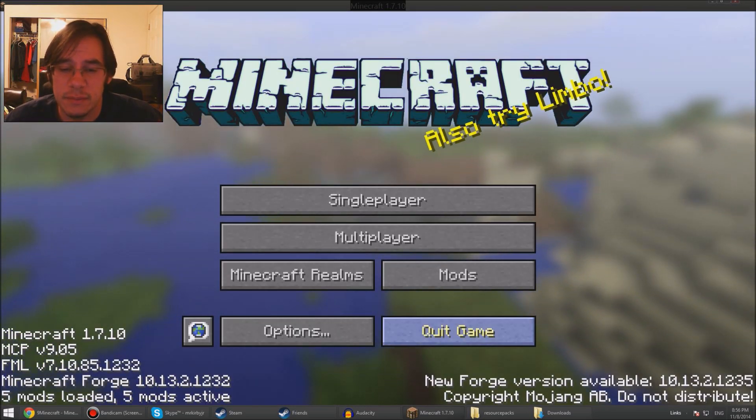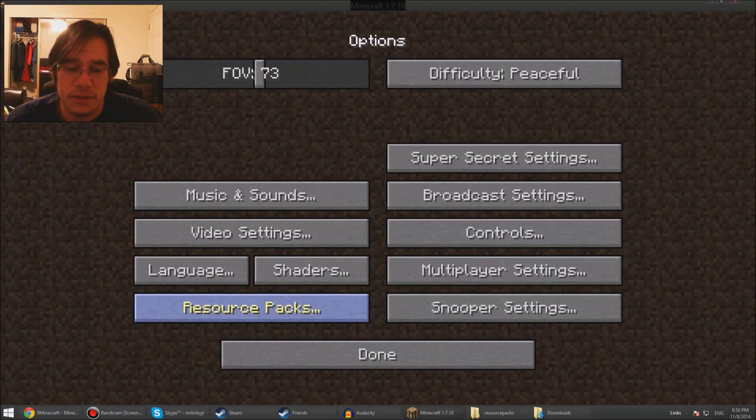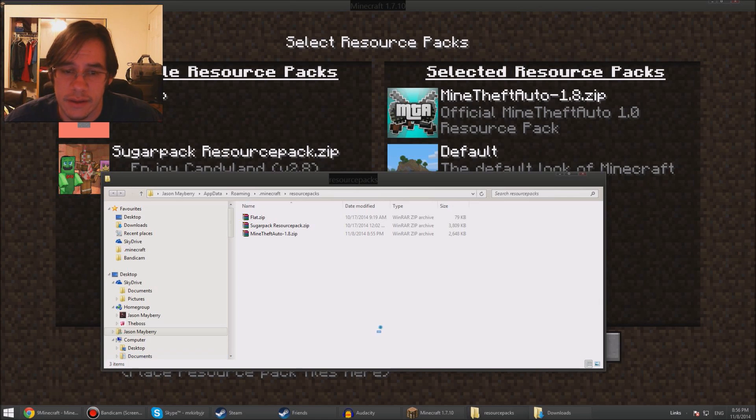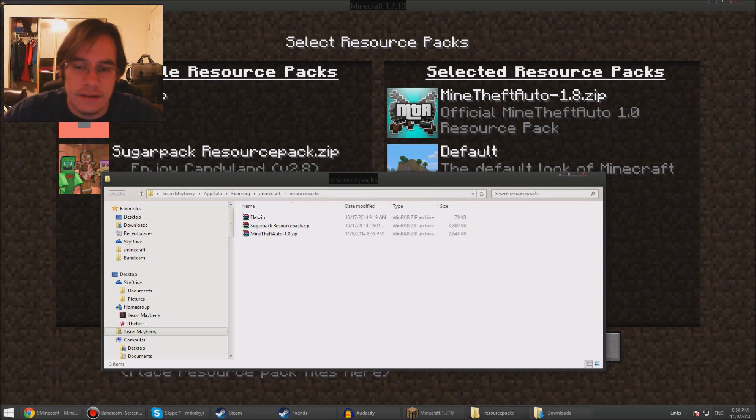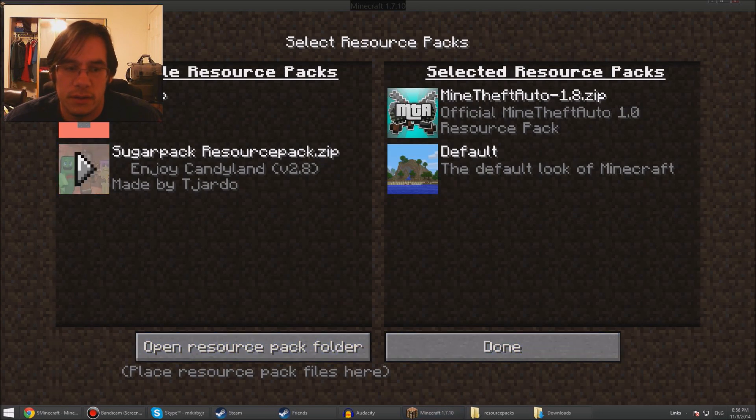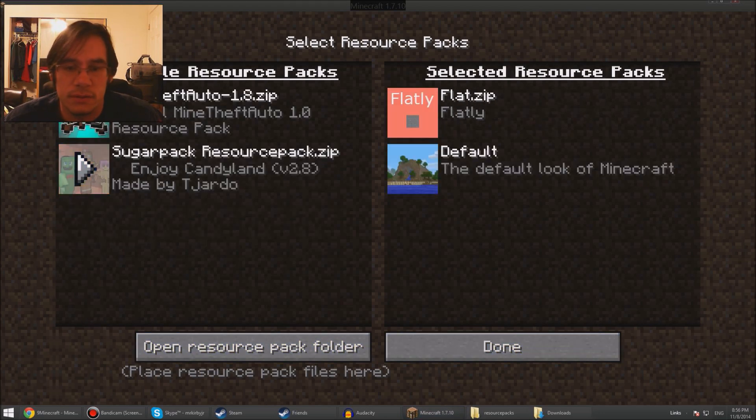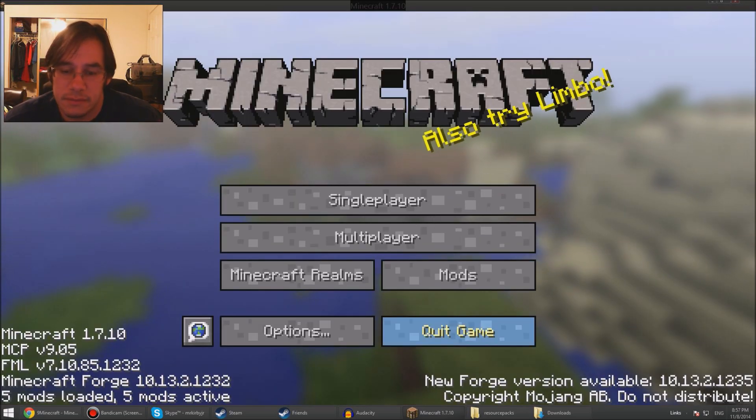...it's pretty easy. Boot up Minecraft, go to options, click resource packs, click open resource pack folder, and there it is. Drop all of your resource packs, texture packs, into this folder. And that's it. Go here, click the file you want to use, click done, wait for it to load. Done. Simple.